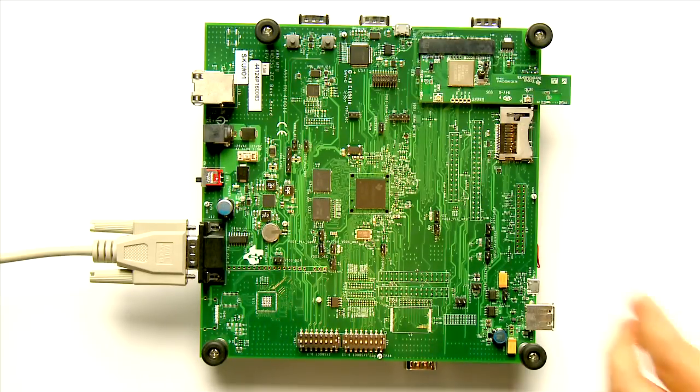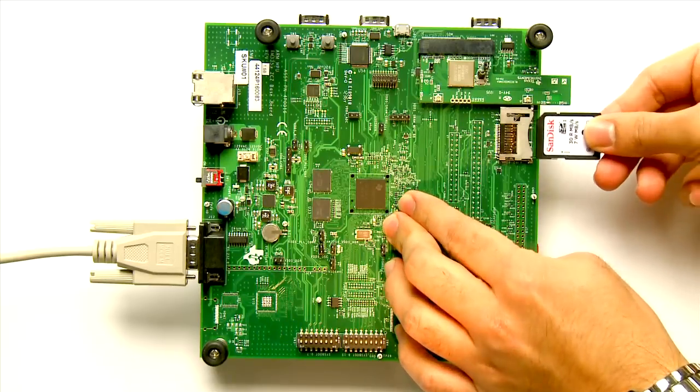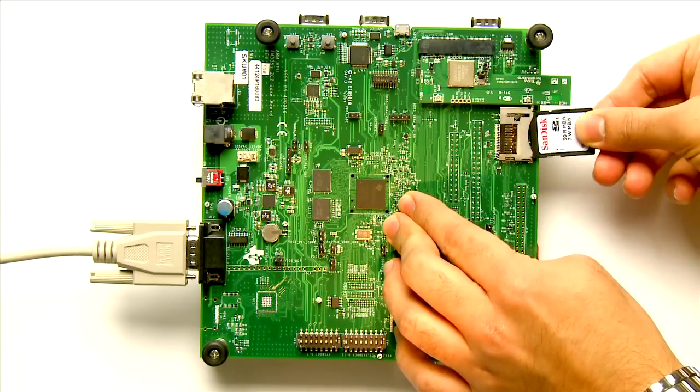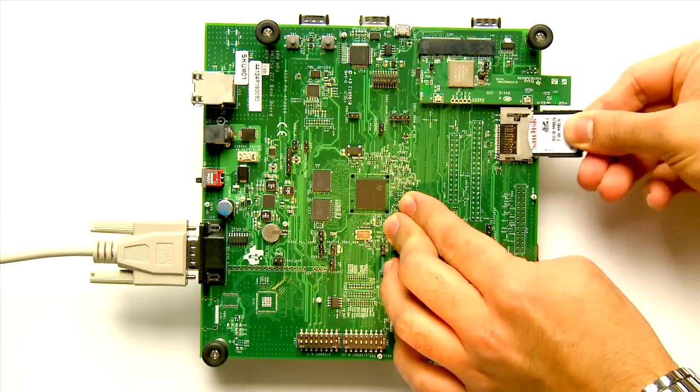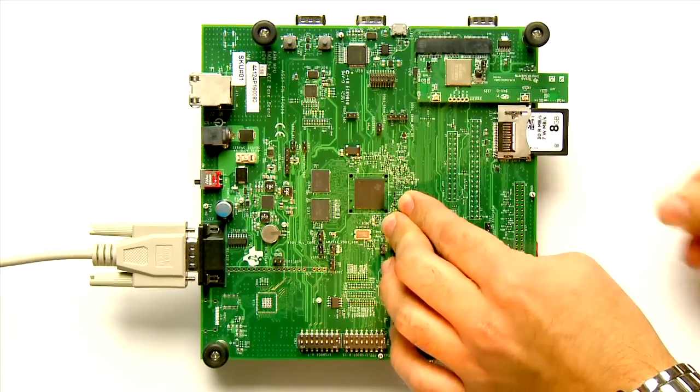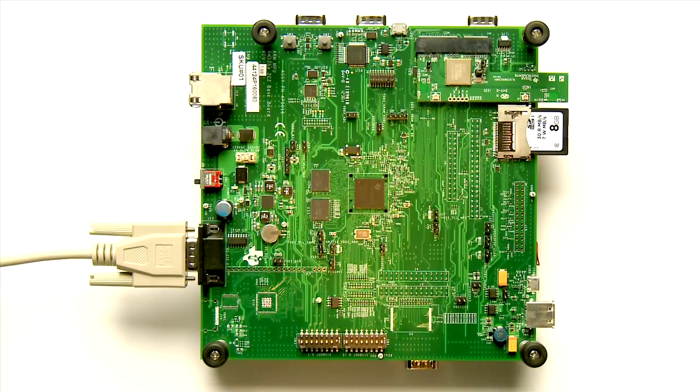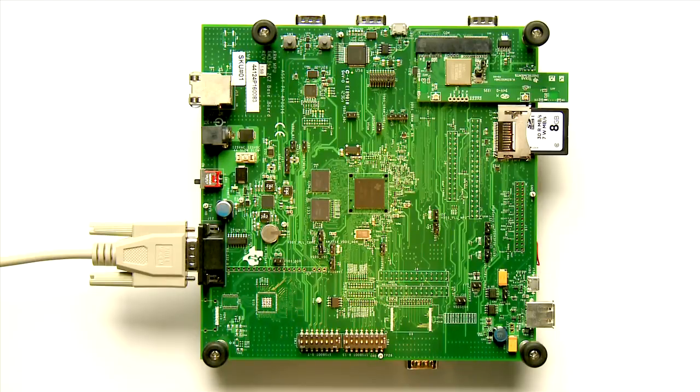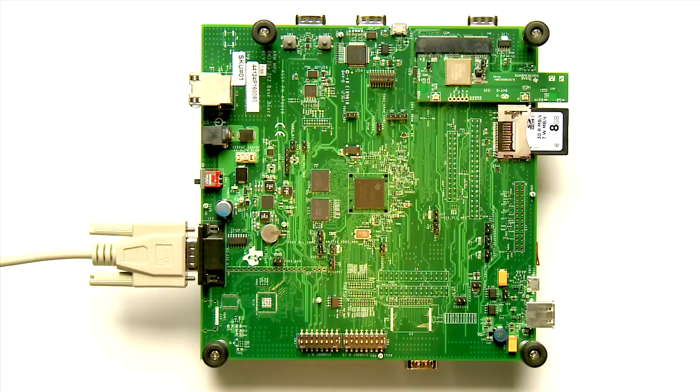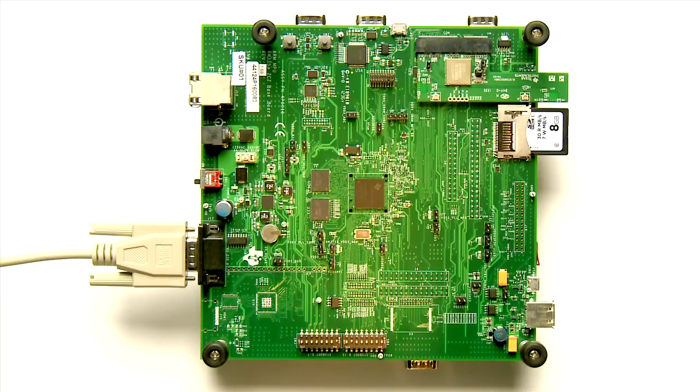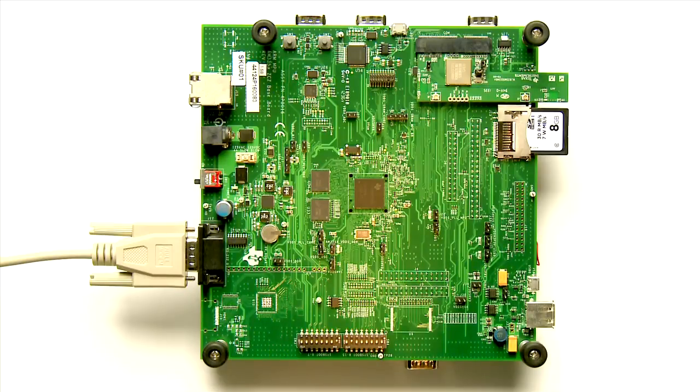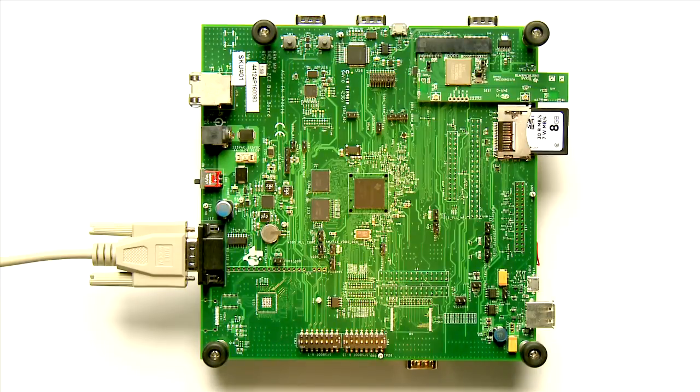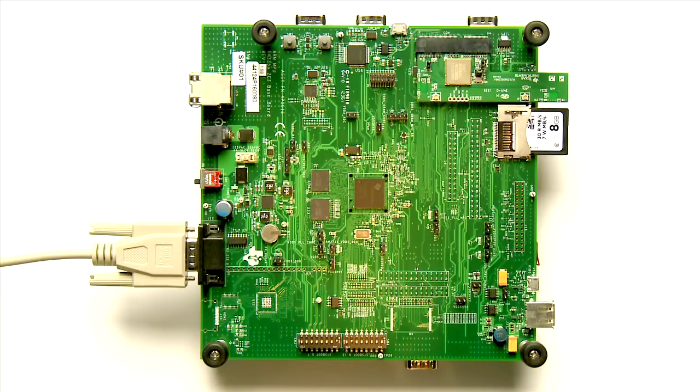Next, insert the AM335X EVM Linux SD card into the SD card slot located next to the WL18XX COM connector. Note that you should have received a flashed SD card with the purchase of the EVM, but you can find the latest WL18XX software releases on the WL18XX wiki under Software System.